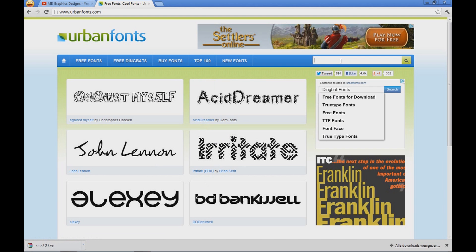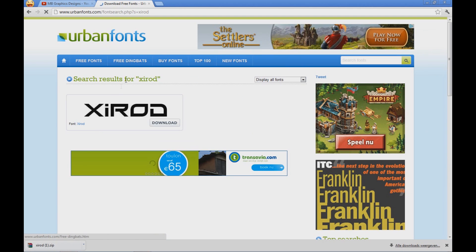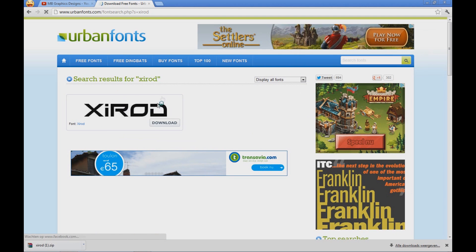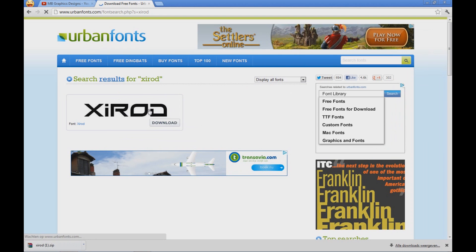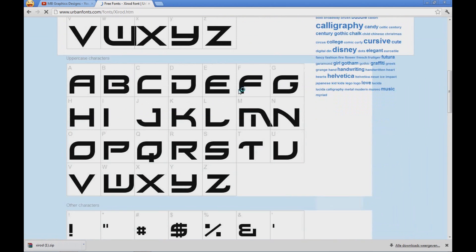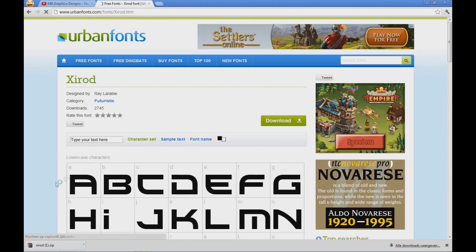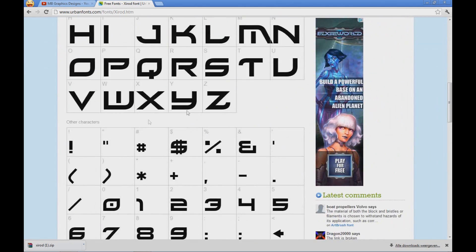In here I am going to actually search for Xeroad because that is the one we used. You click on it and you will actually find a little preview. You will have all the characters in the font that you can use in your text editing program.